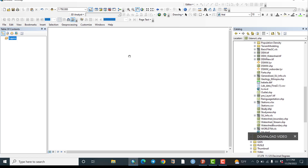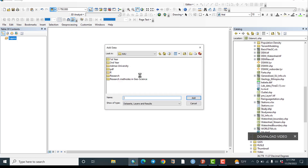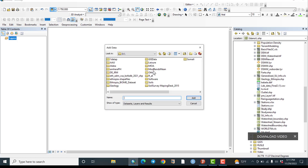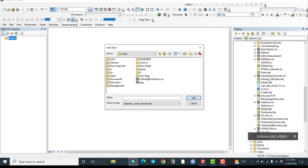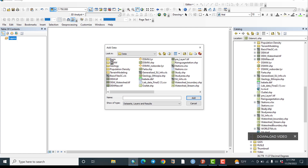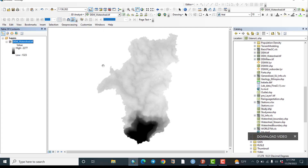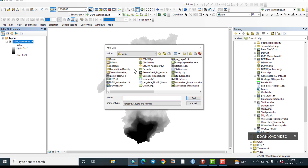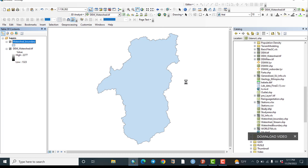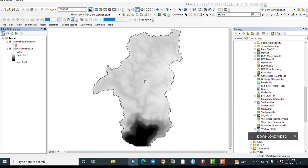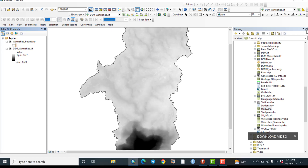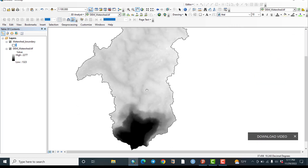For drainage density mapping, first we need a DEM — a Digital Elevation Model. Let us add our DEM data here. This is the DEM of the watershed and the watershed boundary. As you can explore here, it is a Digital Elevation Model of the watershed.